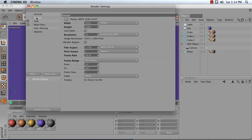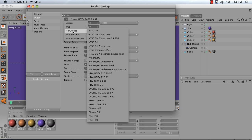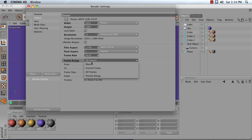the Output tab, press this triangle and ensure that your output is film video HDTV 1080 2997. Next, ensure that your frame range is set to All Frames.